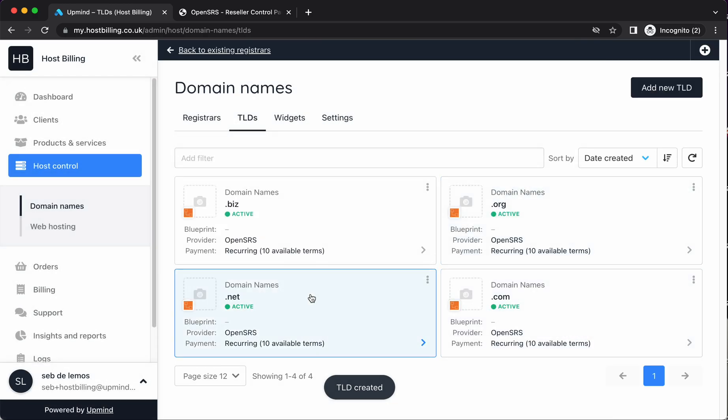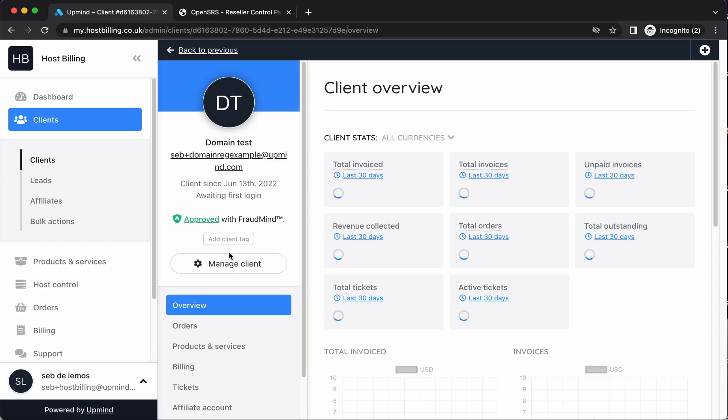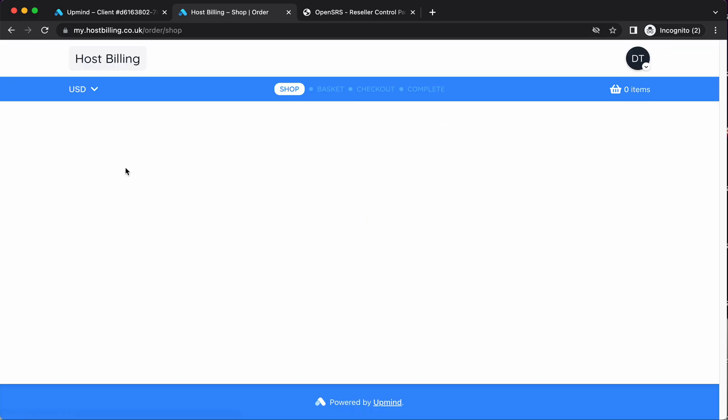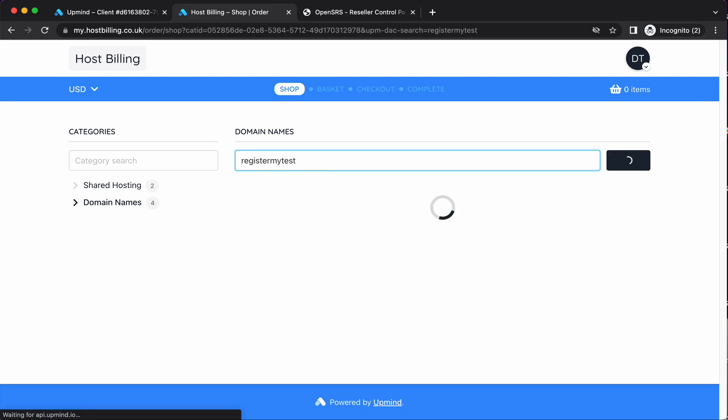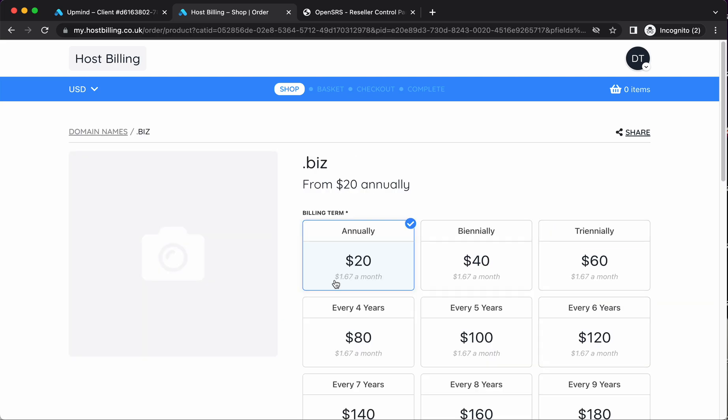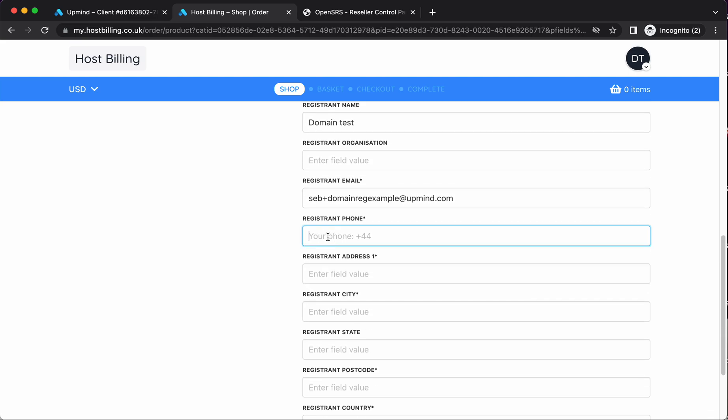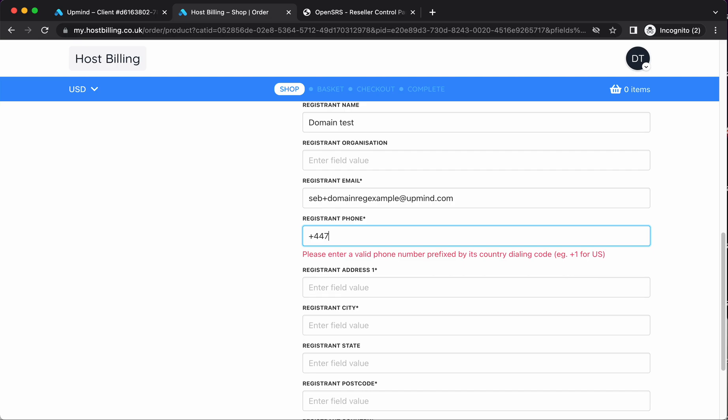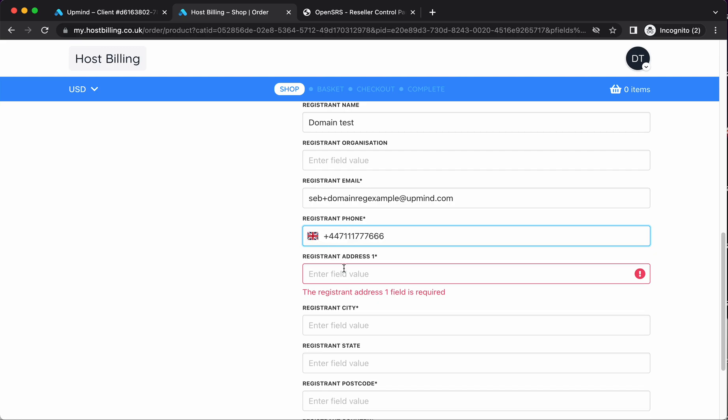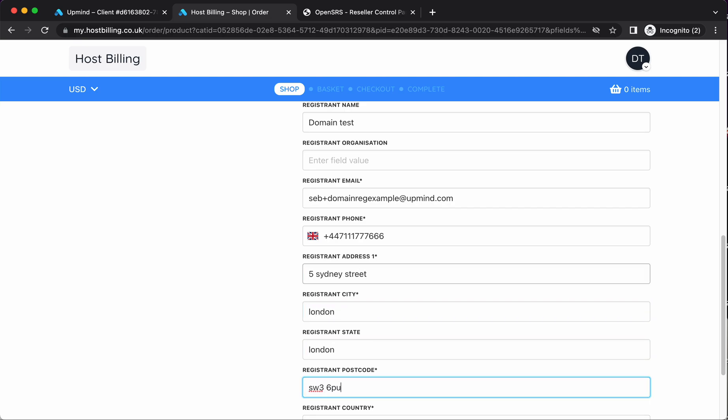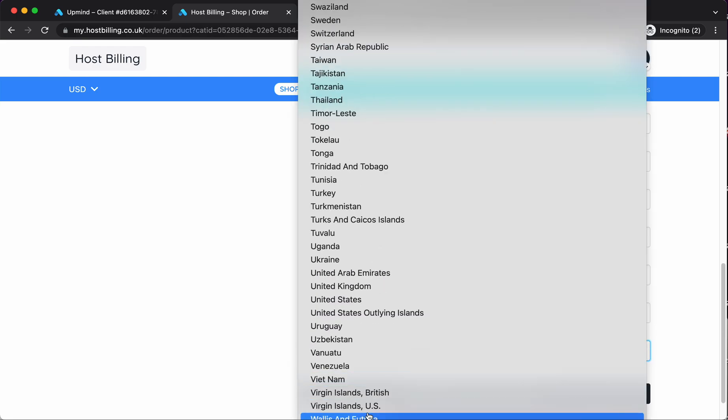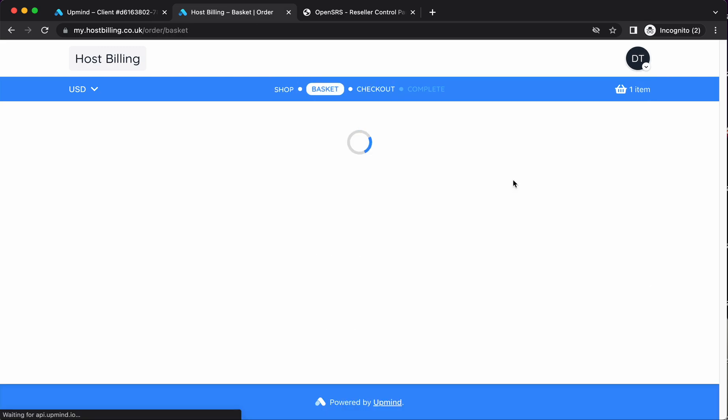Okay. So now we have our .biz product added. If I log in as a client, you should now see, I'm going to place the order. This domain names category is automatically shown up and it should show me my .biz here. So this is my .biz domain.